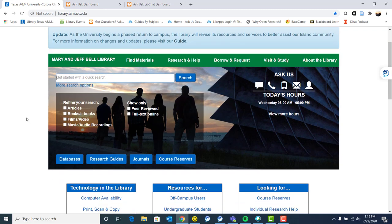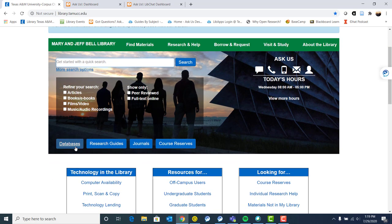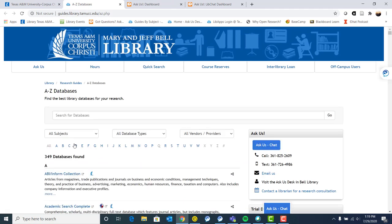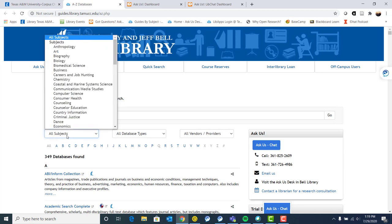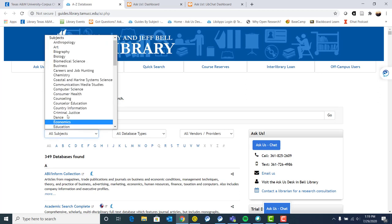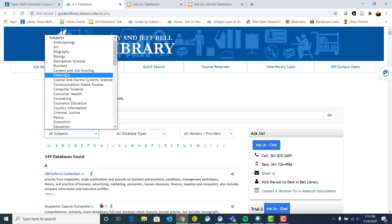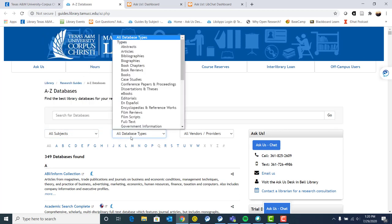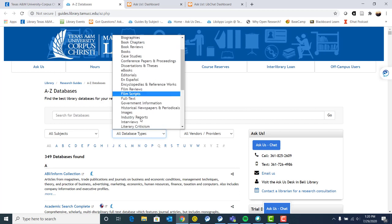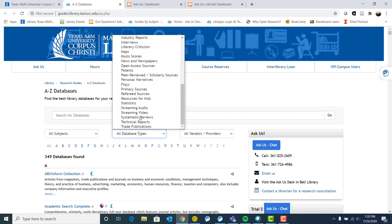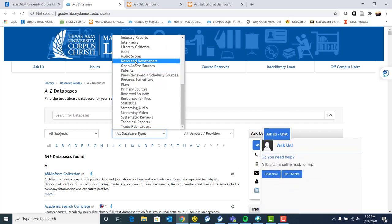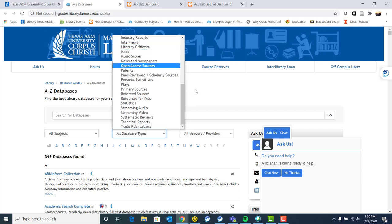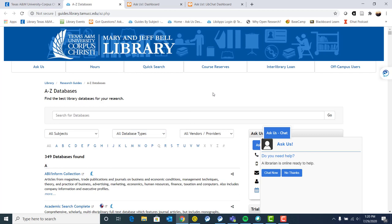We also have databases. So these sometimes have full text articles or ebooks, as well as records of articles that might be pertinent to your research in a database. You can narrow by subject. So if you are, let's say a chemistry major, you can say, I want to know what the databases are that are good for this subject area. You can also narrow down by database type. So let's say you need a news article for your research, you can do that. Or if you need a music score, an industry report, there are all kinds of different database types.